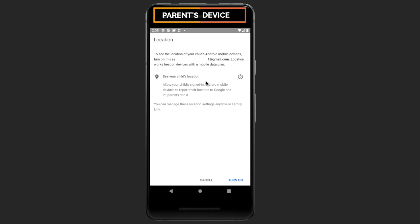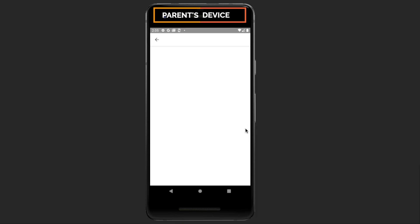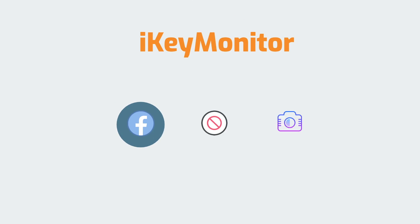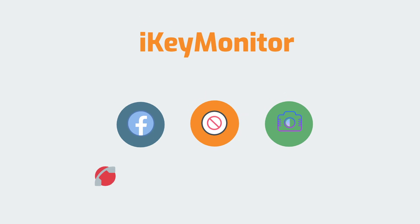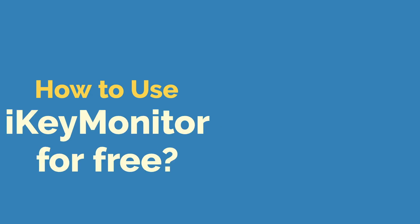If you want to monitor more activities on your child's device, such as calls and SMS, chat conversations in WhatsApp, Facebook and more, try IcaMonitor. IcaMonitor helps you block Facebook with flexible rules or monitor its activities. It also monitors calls, chat messages, websites visited and more.